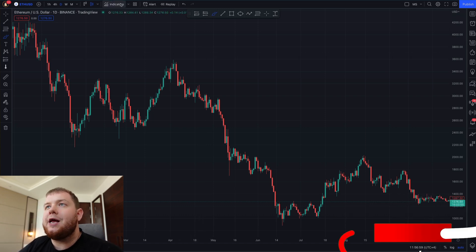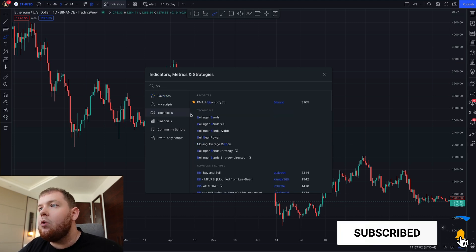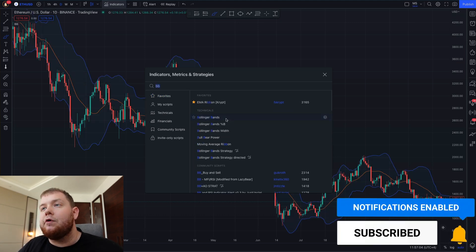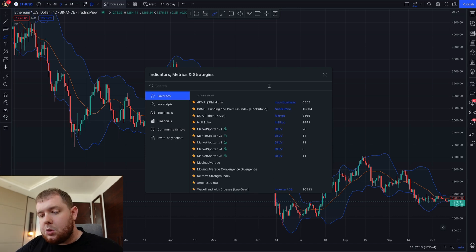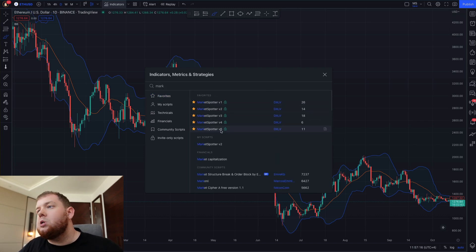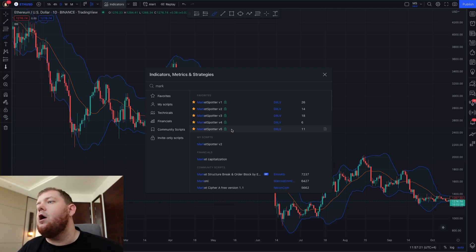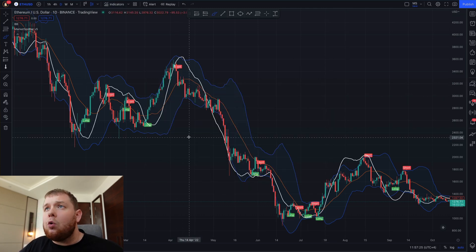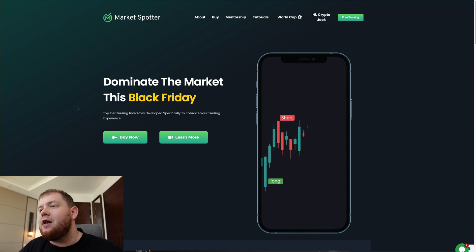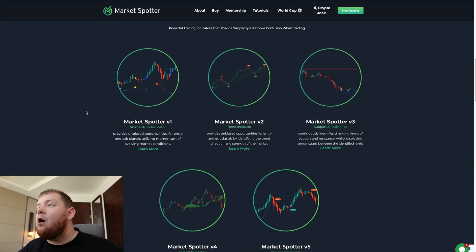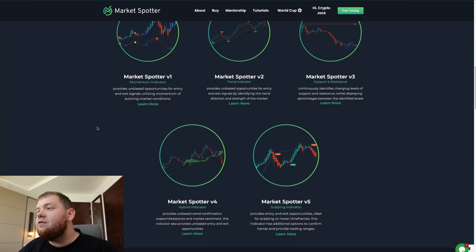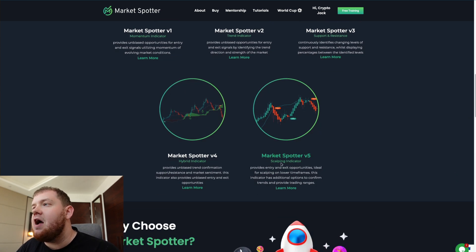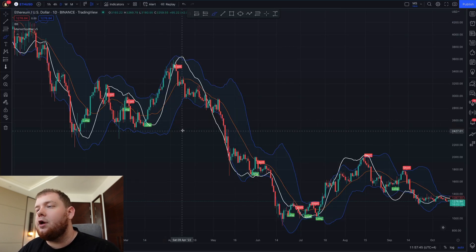First of all we want to go to indicators and type BB, then pull up the Bollinger Bands onto the chart. Then we want to type MarketSpotter — and if you haven't already purchased MarketSpotter, most likely you will have by the end of the video, but let's talk about that a little bit later. So add MarketSpotter V5 onto the chart. If you don't know what MarketSpotter is, it's basically a package of five different indicators that helps you conquer the markets in a much easier, more accurate and simple way. In today's video we will be using MarketSpotter V5, a scalping indicator.